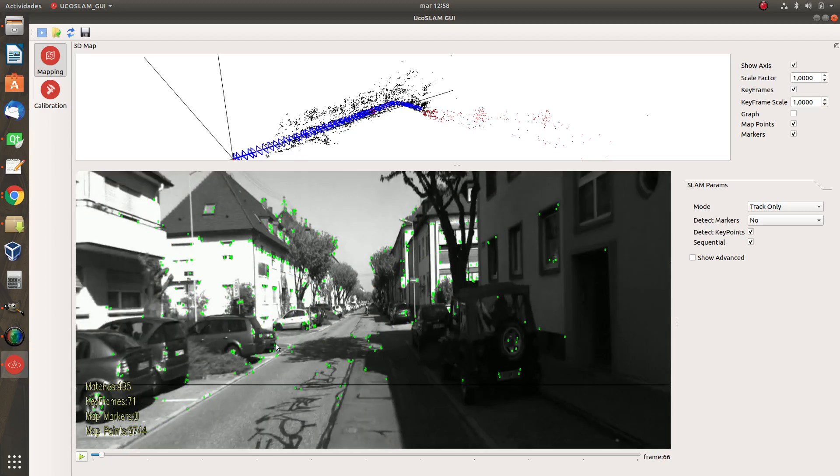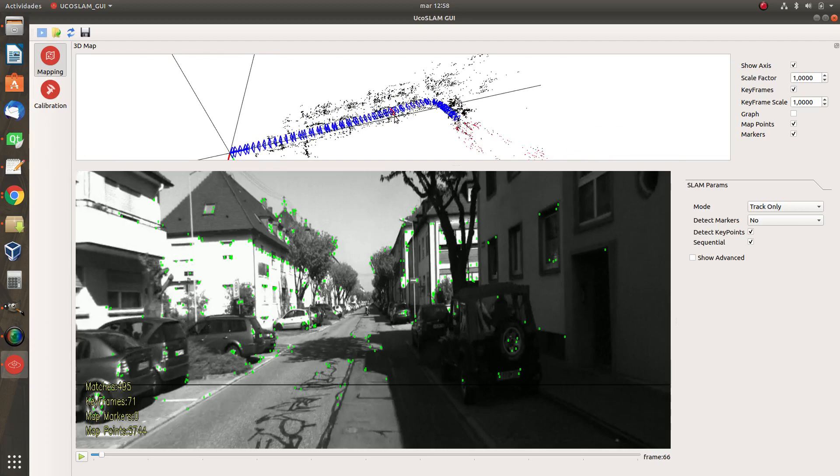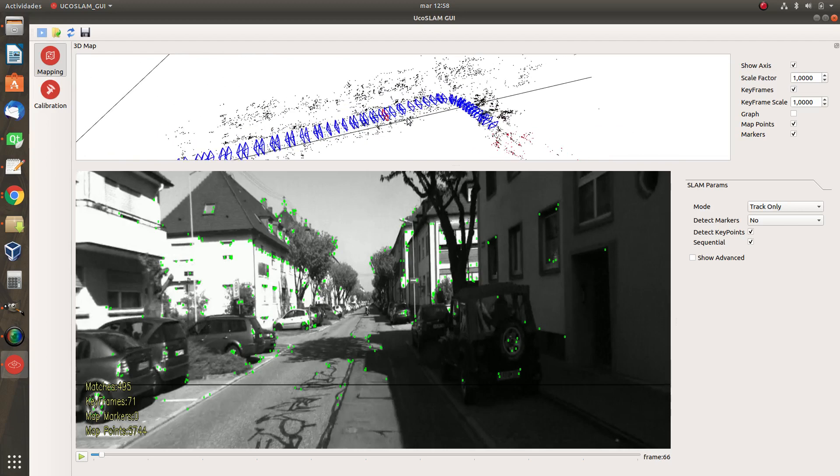If you see like here with these green points means you are being localized properly. You see? So it means you are here right now. Okay, so we are only doing tracking but also we can update this map and continue the work of the left camera we did before. So we only have to go to here and press SLAM.